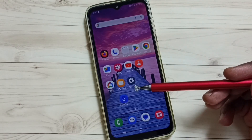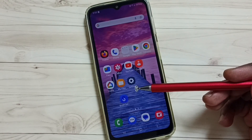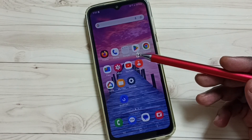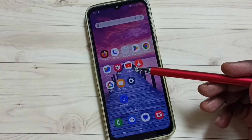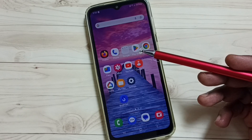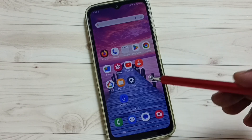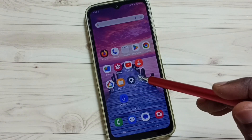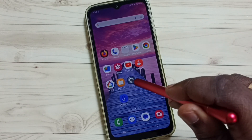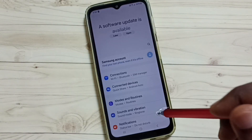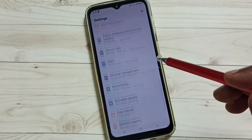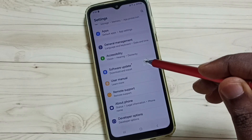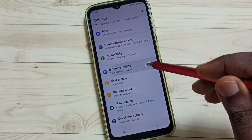This video shows how to download and install a software update. First, go to Settings — tap on the Settings app icon, scroll down, and tap on Software Update.